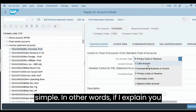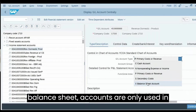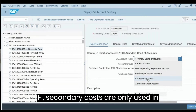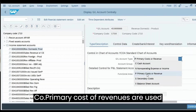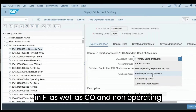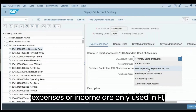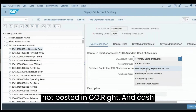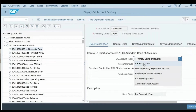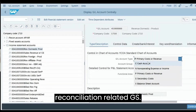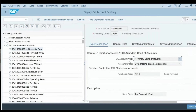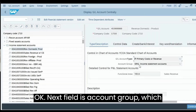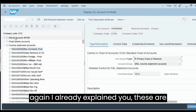To summarize: Balance Sheet accounts are only used in FI. Secondary Cost accounts are only used in CO. Primary Cost or Revenue accounts are used in both FI and CO. Non-Operating Expense or Income accounts are only used in FI, not posted in CO. Cash accounts are for bank reconciliation-related GLs. Next is the Account Group, which we already explained — this account is under income statement accounts.